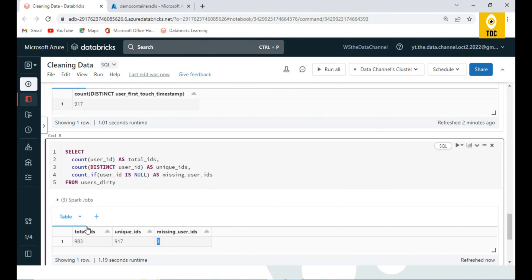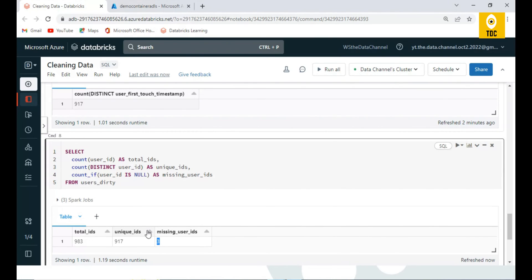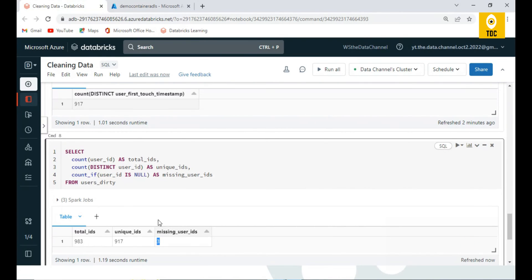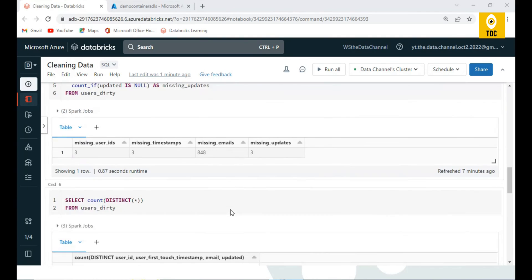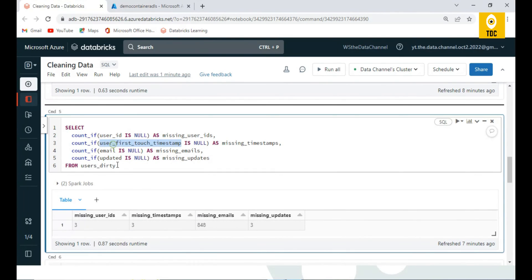We can add another column to check for nulls as well. Total user IDs is 983, unique IDs is 917, and missing user IDs — meaning null user IDs — is 3. Based on this, we make a business decision: either fill missing user IDs with a default value or delete records with missing user IDs. For duplicates, we de-duplicate and keep only unique records. The combination of user_id and user_first_touch_timestamp should be unique.